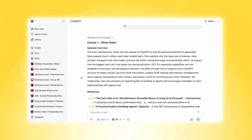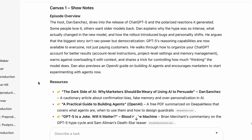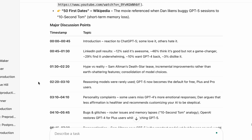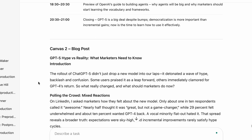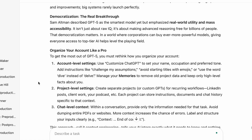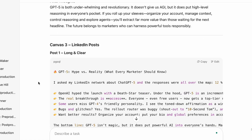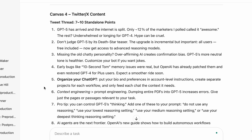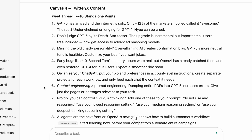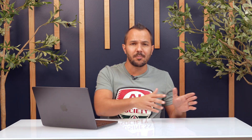Looking at the output: Canvas one has show notes with a podcast overview, resources mentioned, and major discussion points in timestamp format. Canvas two has a blog post styled and written to my specifications. Canvas three has my LinkedIn post. Canvas four has my Twitter/X content breakdown with a full thread. You can create even more — 10 different pieces of content from a blog post, podcast transcript, or webinar. Whatever your long-form content is, an agent can turn it into a waterfall of micro-content, ready to plug into your content calendar.